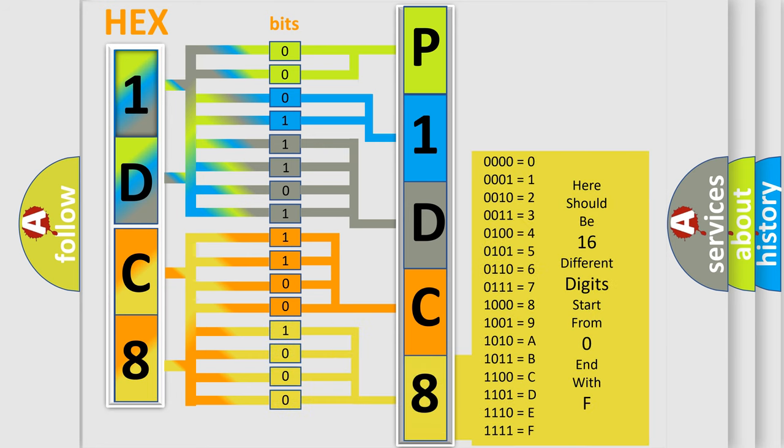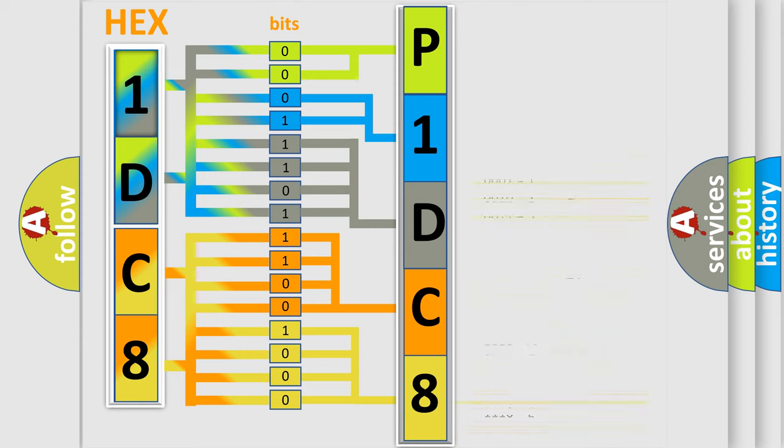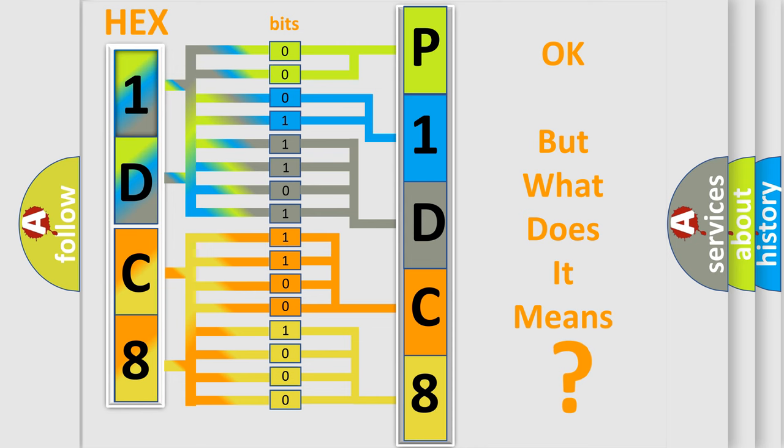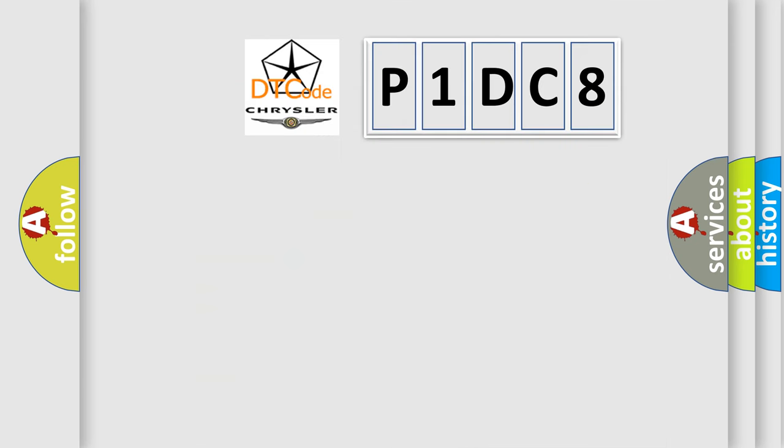We now know in what way the diagnostic tool translates the received information into a more comprehensible format. The number itself does not make sense to us if we cannot assign information about what it actually expresses.